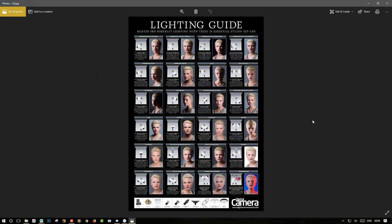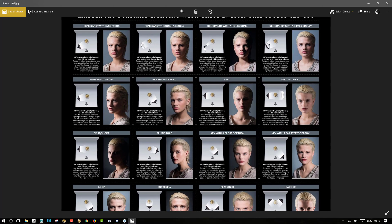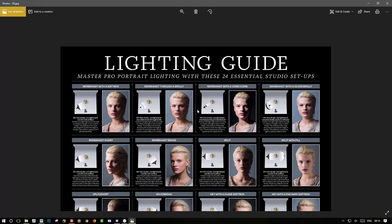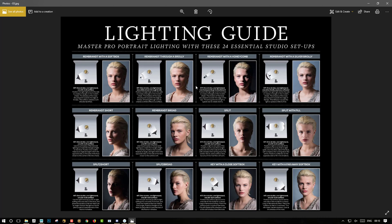The last picture I wanted to show you is this lighting guide — a lighting guide used for studio portrait scenarios. We will be able to apply the exact same principles in 3D.